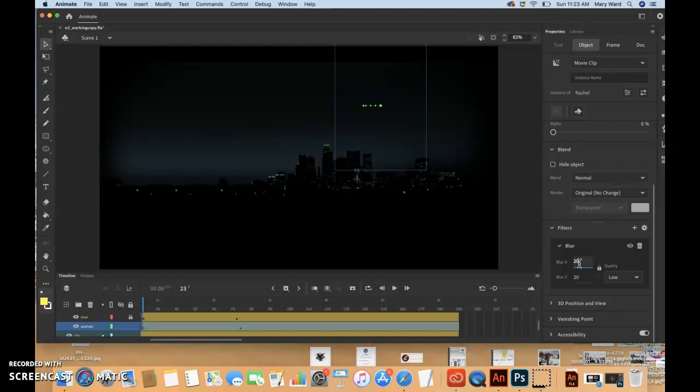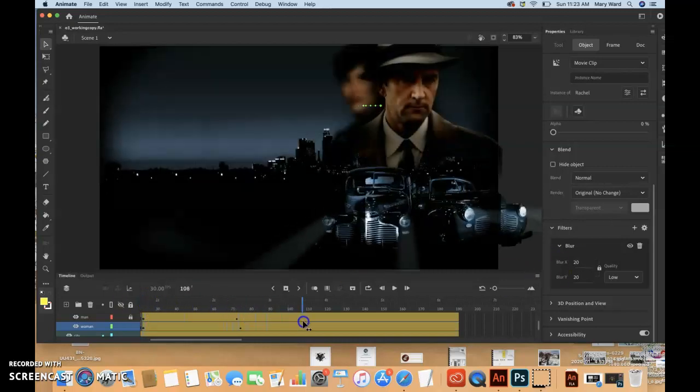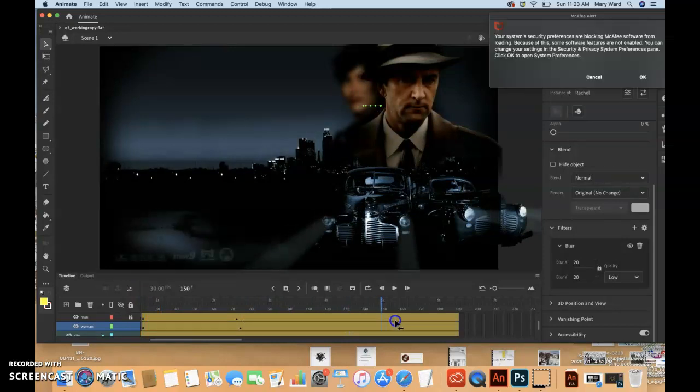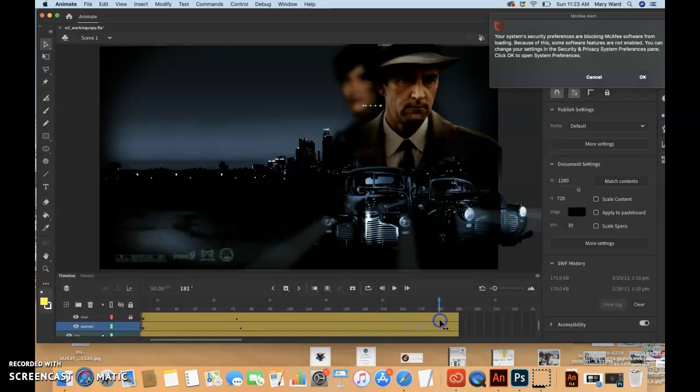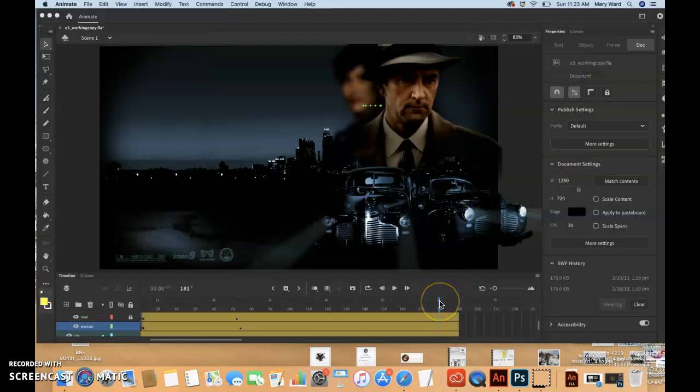Both X and Y should be 20. So we can move the playhead now along the entire thing and she's blurry. The whole time. Which we're probably going to end up changing that. She's probably just going to come in blurry and then become clear at some point.